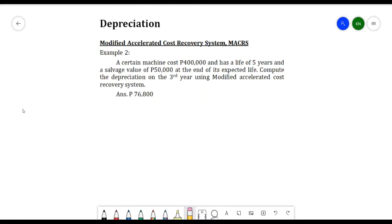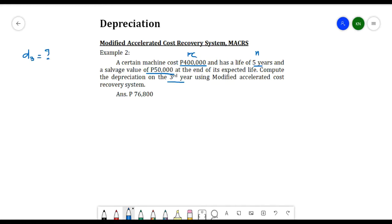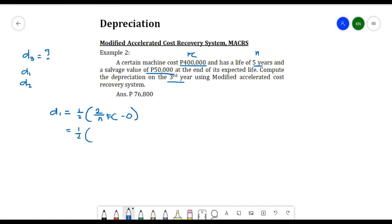For the second example: a machine costs 400,000 pesos, has a life of five years, and a salvage value of 50,000 pesos at the end of its expected life. So FC = 400,000, SV = 50,000, and n = 5. We need to compute the depreciation in the third year using MACRS, so we need D1 and D2 first. Solving for D1: D1 = (1/2) × (2/5) × 400,000 = 80,000 pesos.